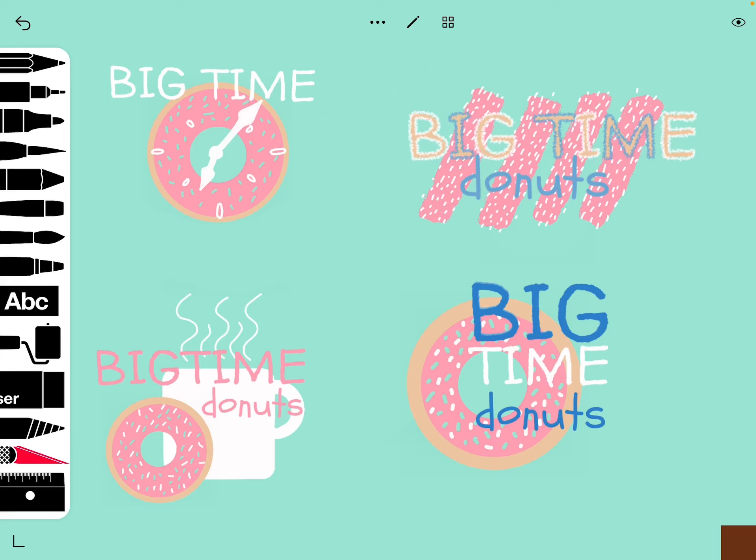I chose to do a donut company for mine, so come up with a name. What we're doing is something called thumbnail sketches — they don't have to be extremely detailed, they're just getting your ideas down in four different ways, so they should be quite a bit different from each other but all for the same company. This is something that professional graphic designers do when they work for a company — they want to give them a lot of ideas to choose from in the beginning stages of designing a logo.